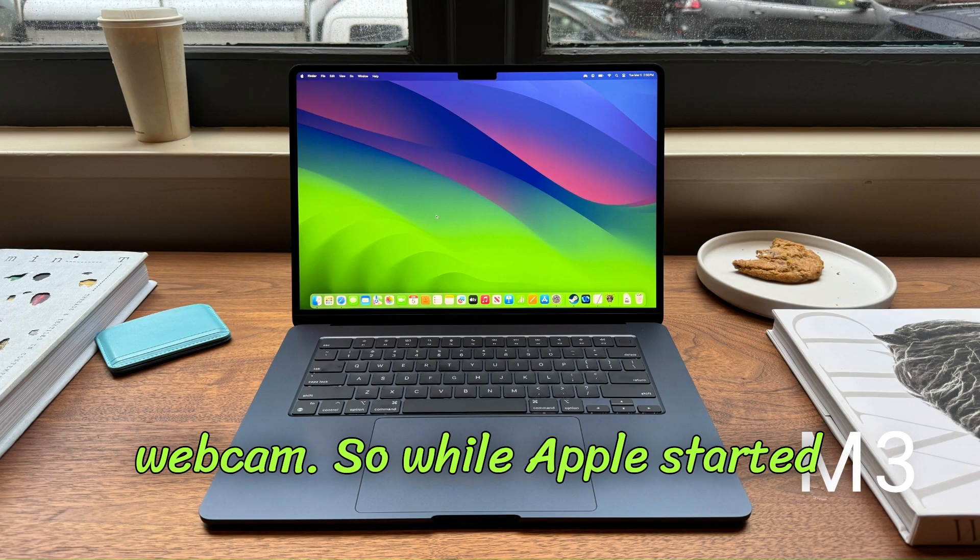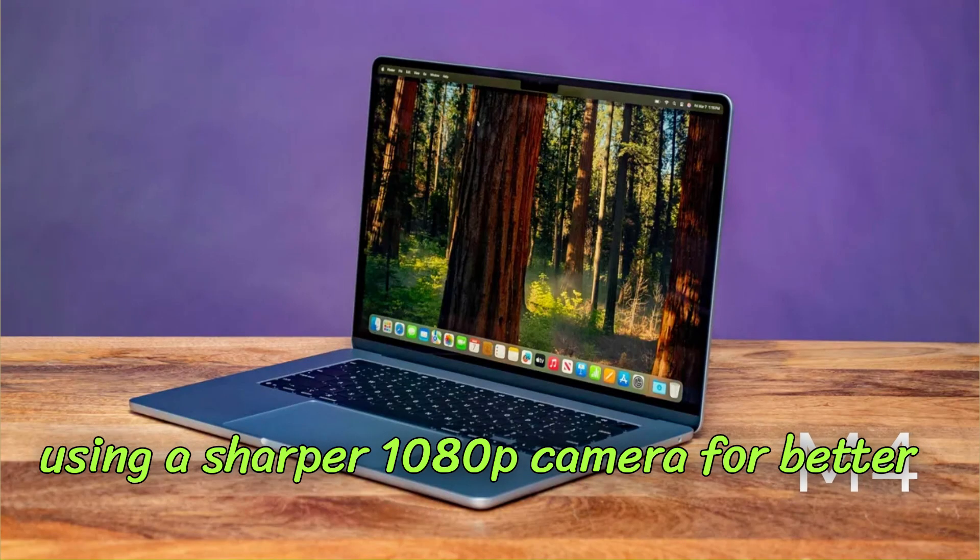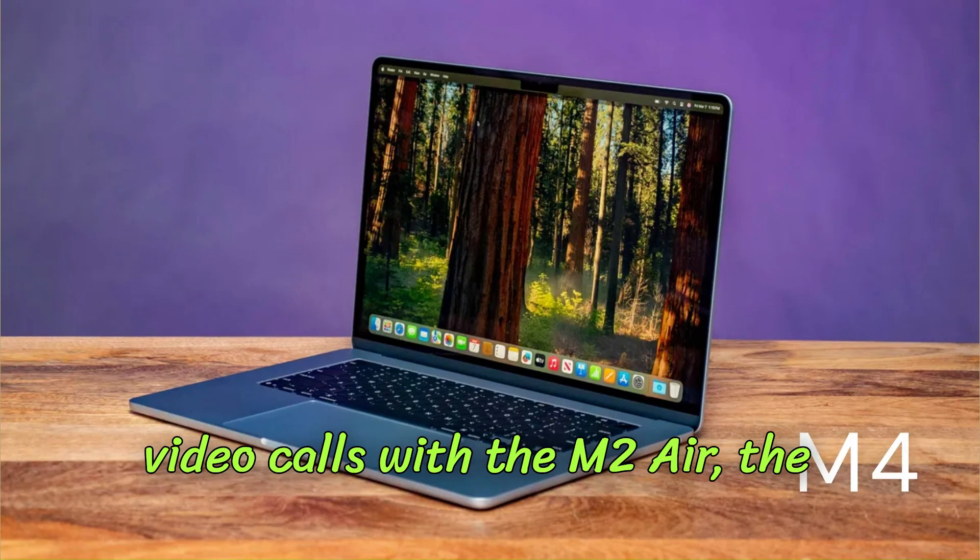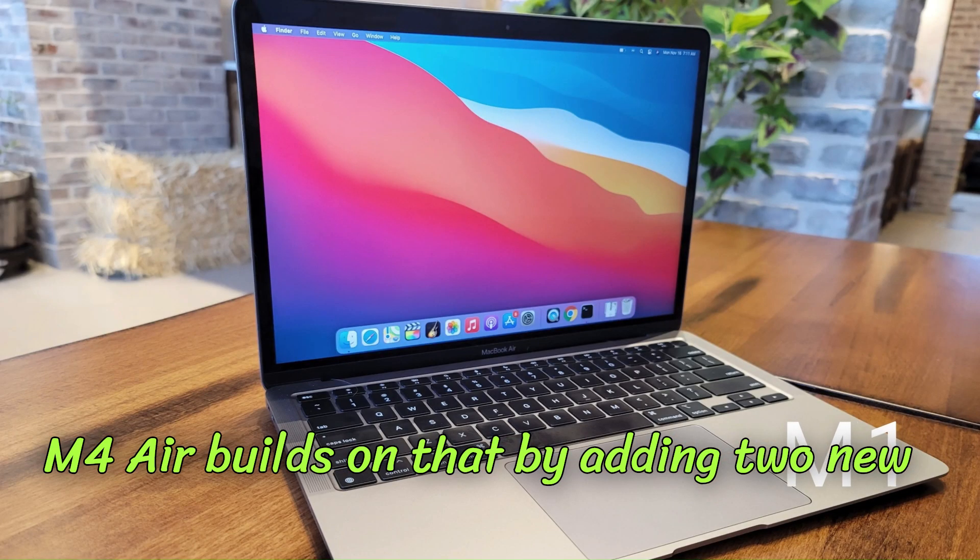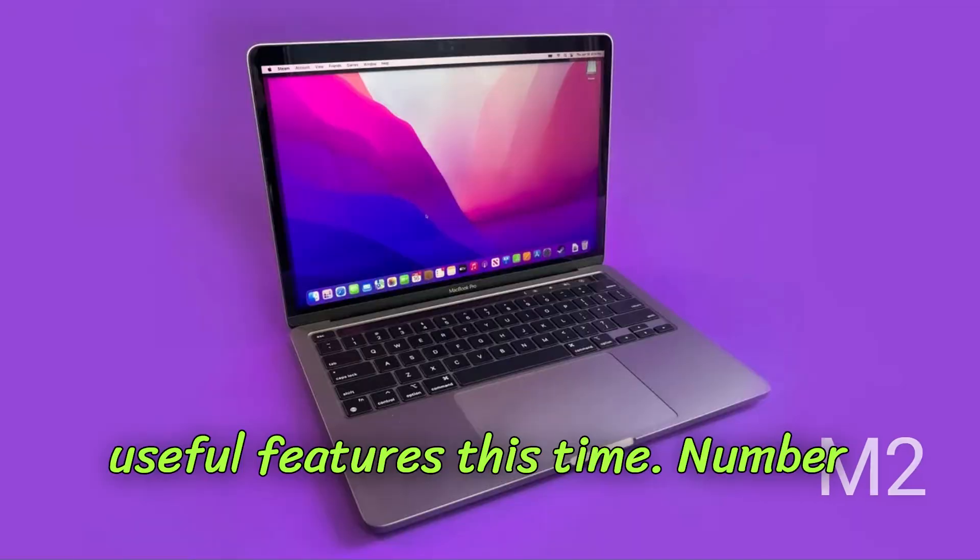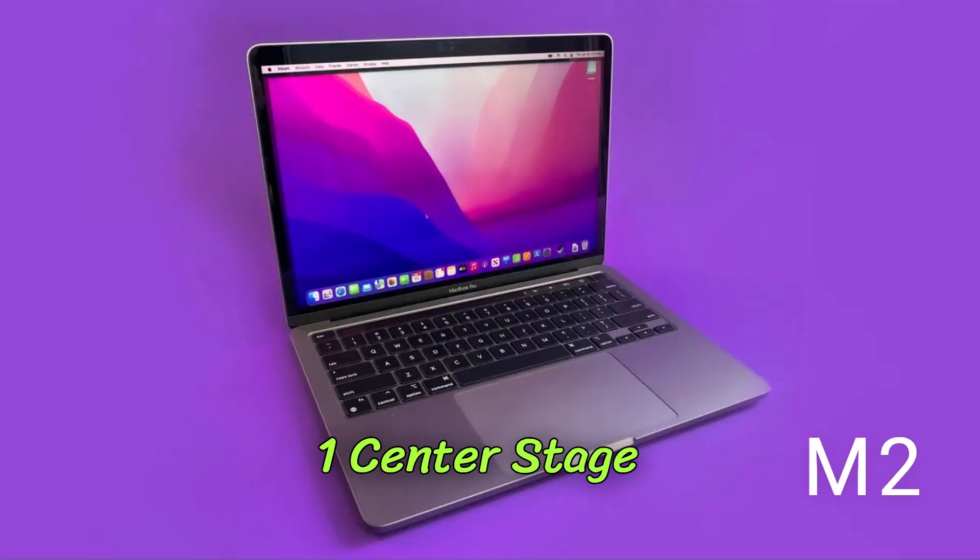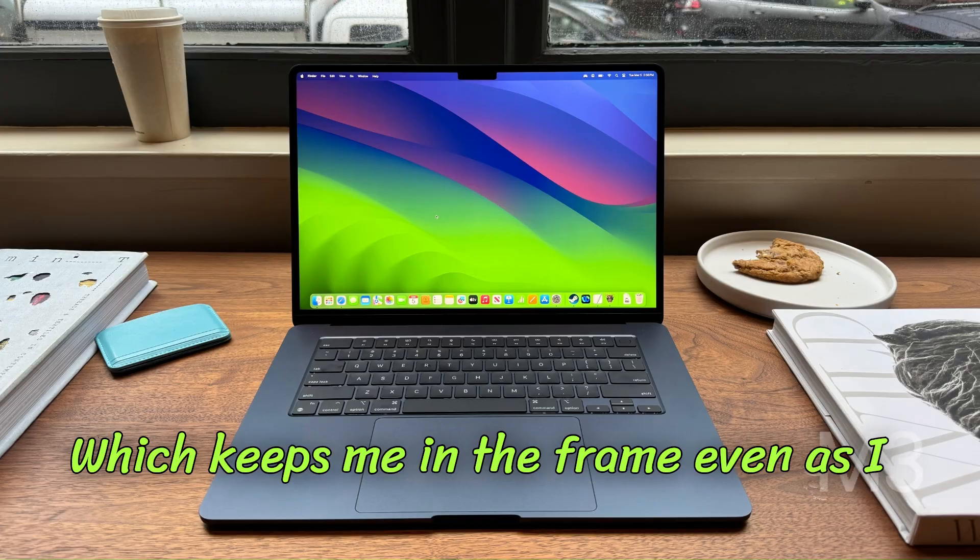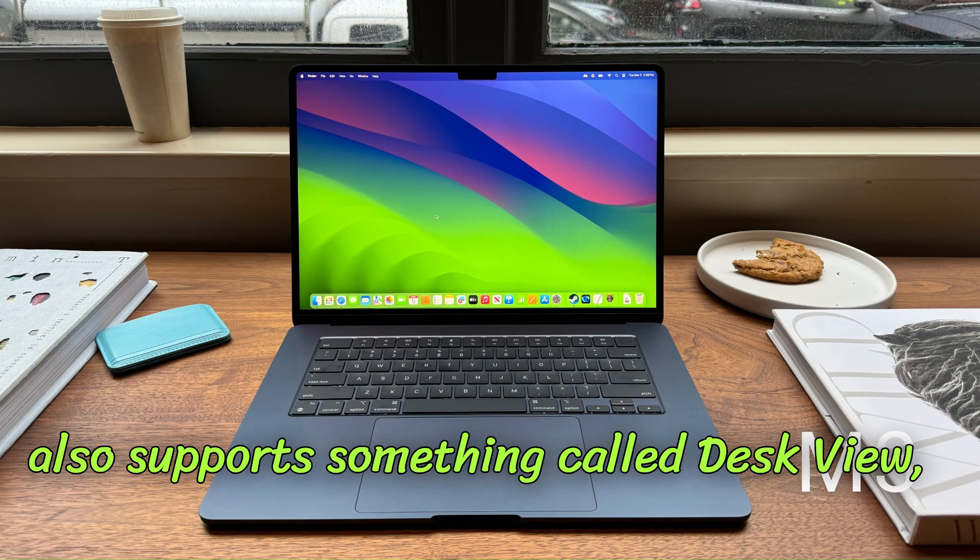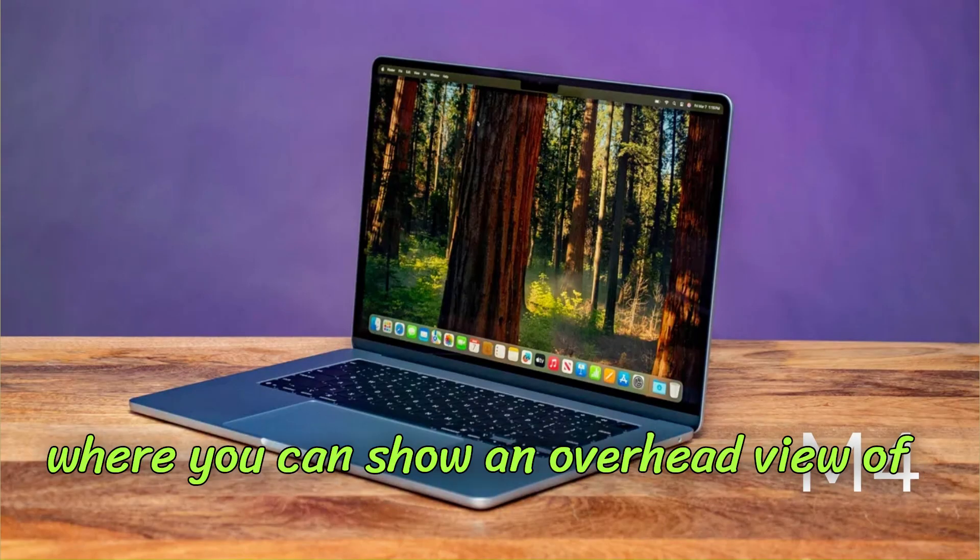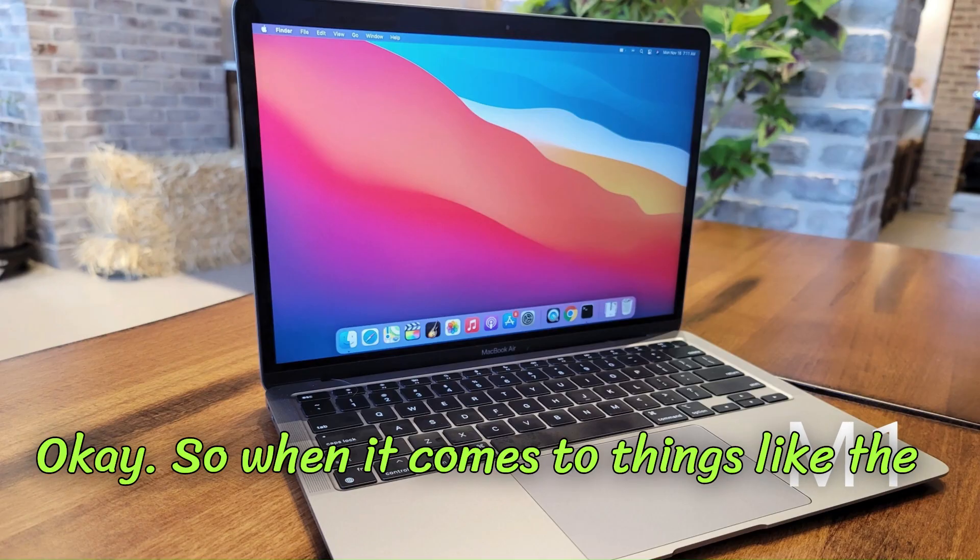And there's another sneaky upgrade if you look into their webcam. While Apple started using a sharper 1080p camera for better video calls with the M2 Air, the M4 Air builds on that by adding two new useful features this time: number one, Center Stage, which keeps me in the frame even as I move around, and number two, it also supports something called Desk View, where you can show an overhead view of your desk while FaceTiming someone.